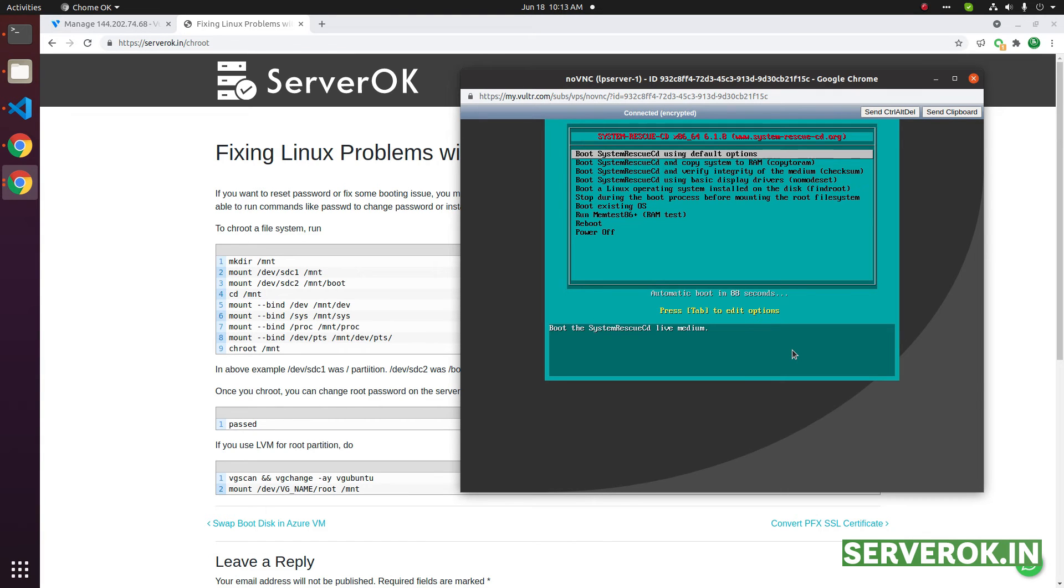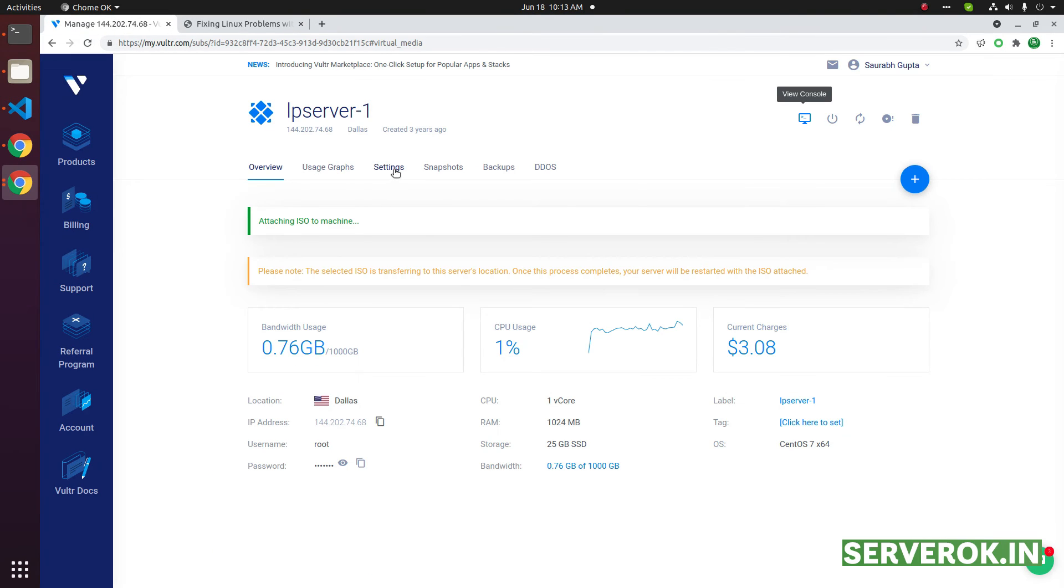Okay, it is going back to the rescue CD, so we need to deactivate the rescue CD.